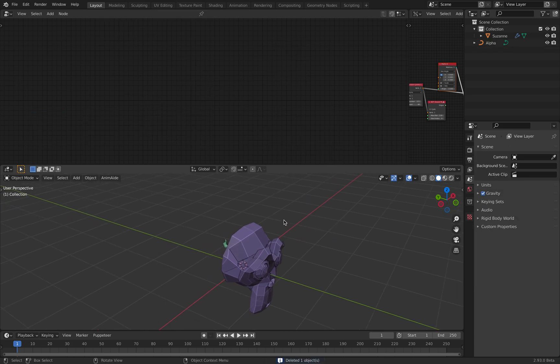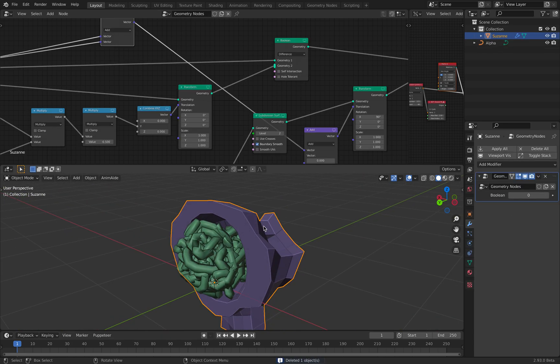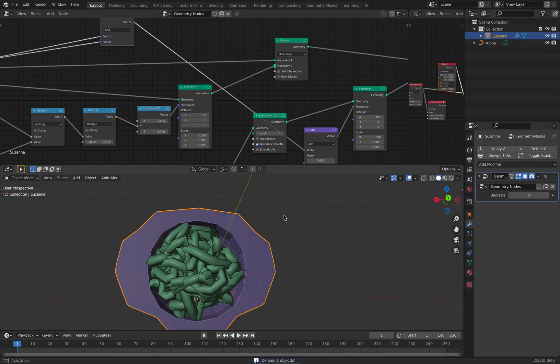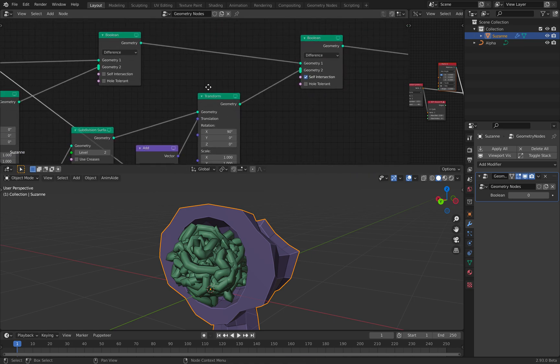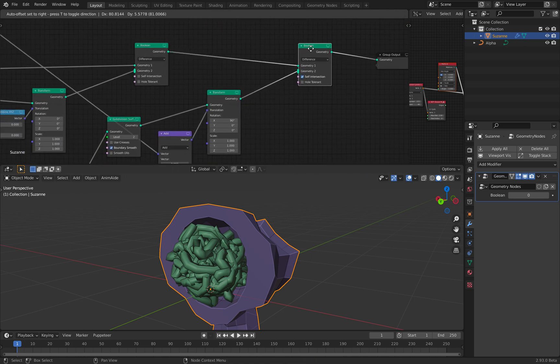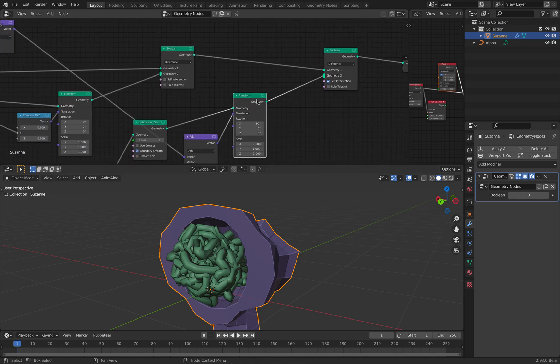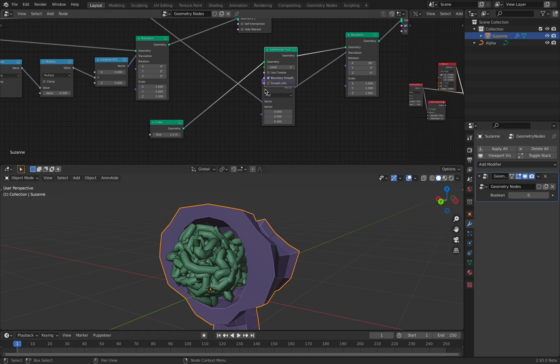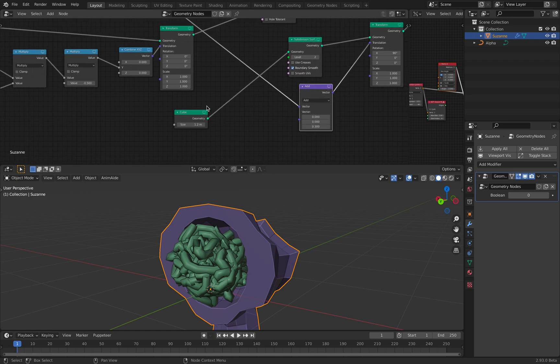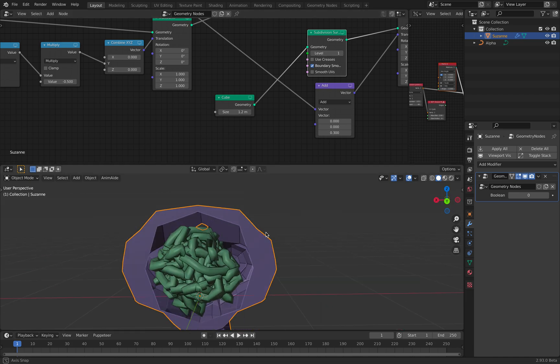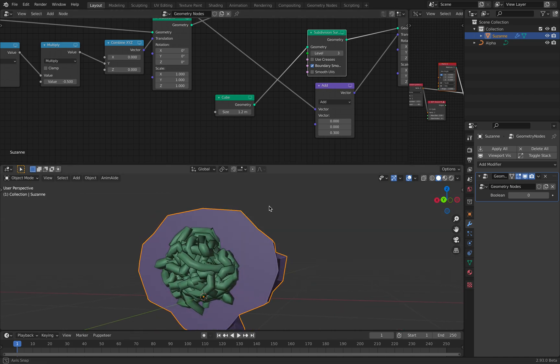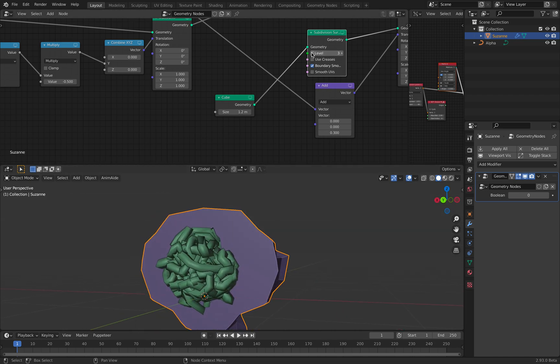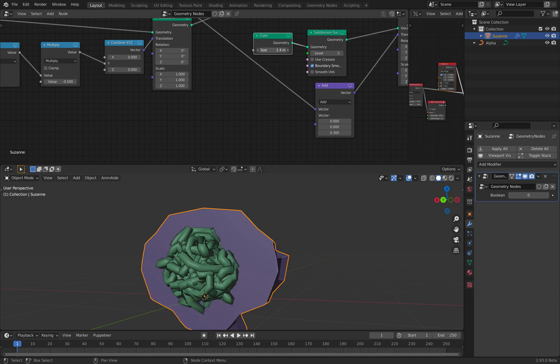So on top of that, if you want to put an object and make like a printable geometry, I'm using another boolean to make a cut. And this time I'm just using a cube that has been subdivided. So it becomes like a sphere.